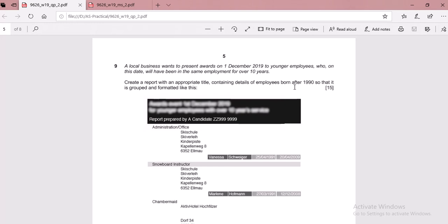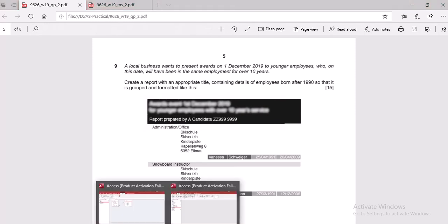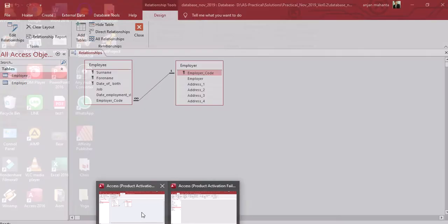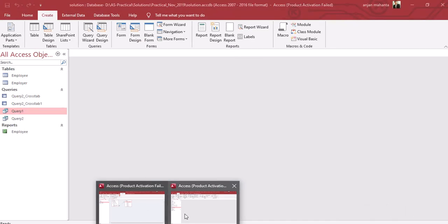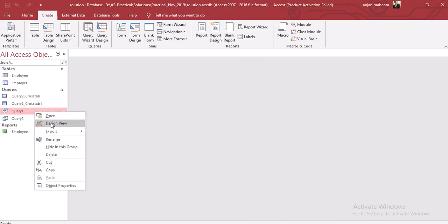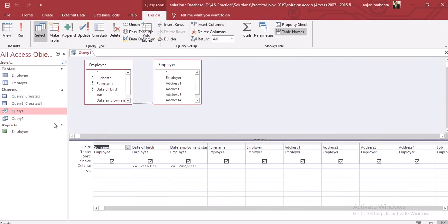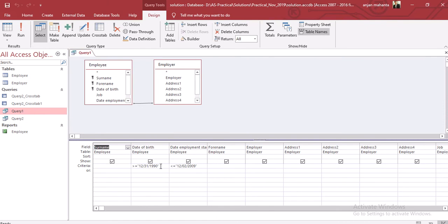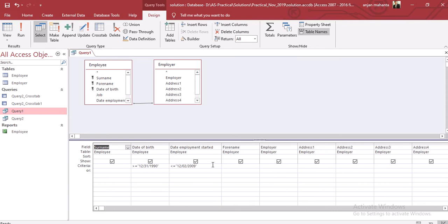We need employees born after a particular date. Let's make the query for this. We go to the database in Access, and if you look into the design view which I have already created, this is the first condition - the employee should be working there for more than 10 years.